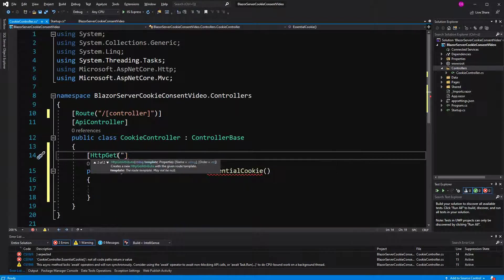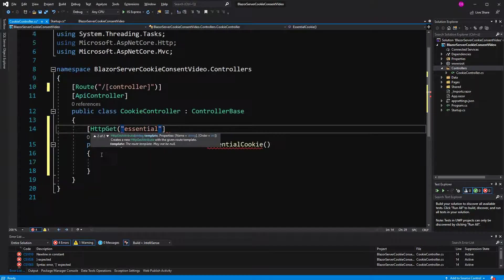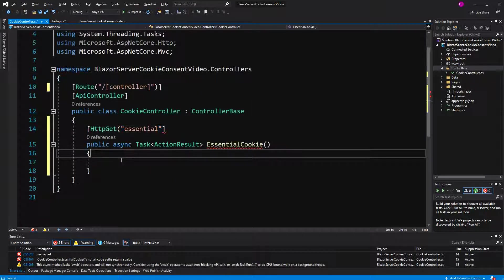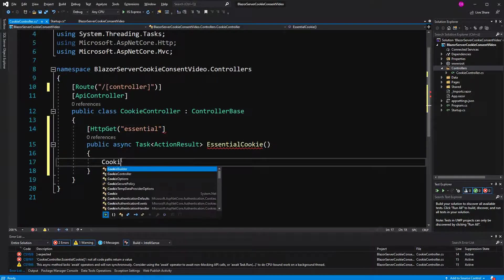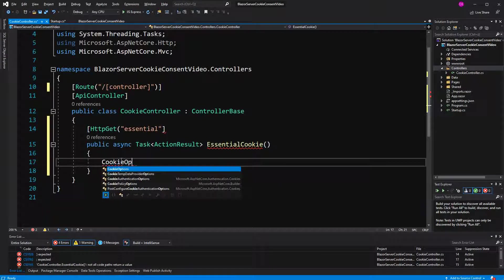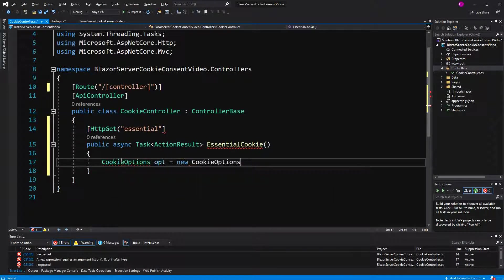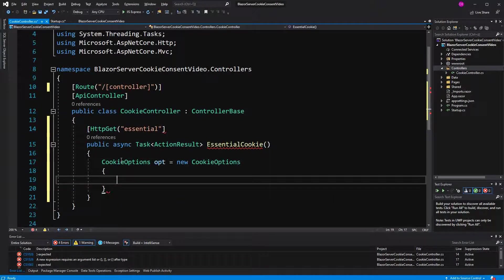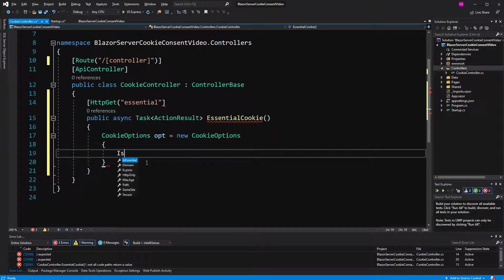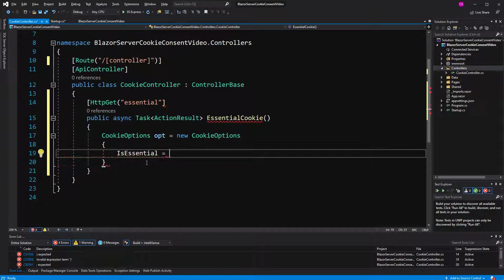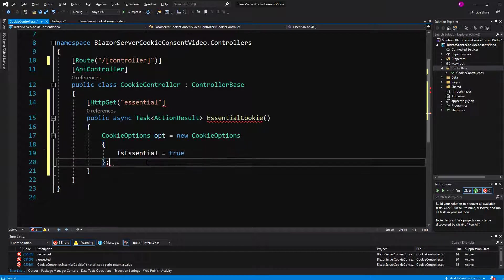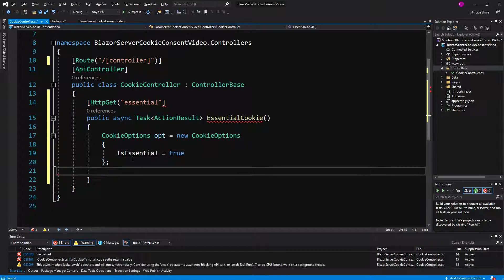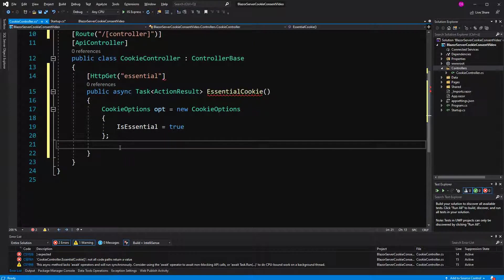I call it essential because the default is false. So if you want to specify that a cookie is essential, we have to manually create a new cookie options object. Now, here on the response,